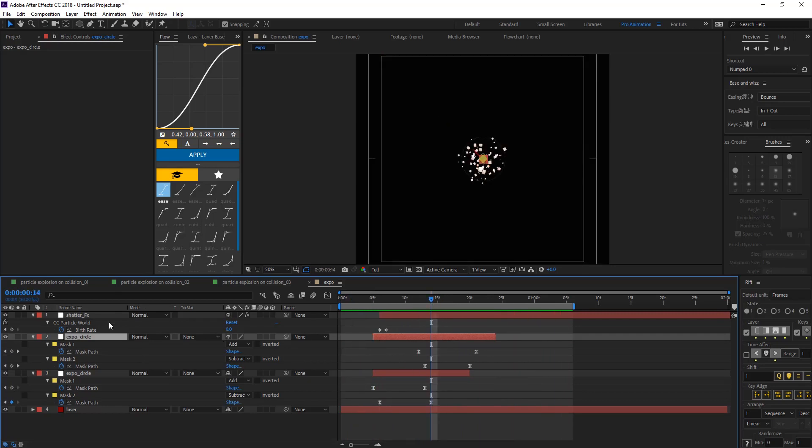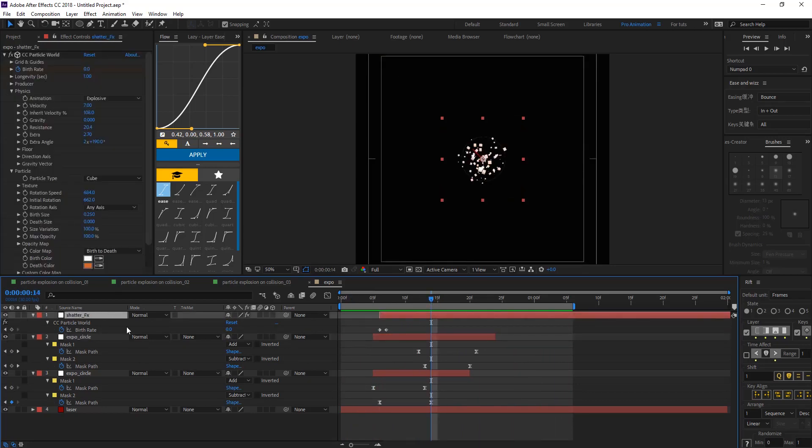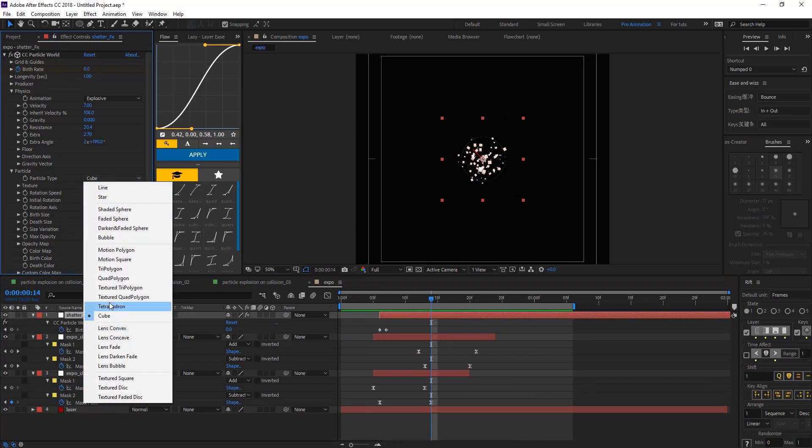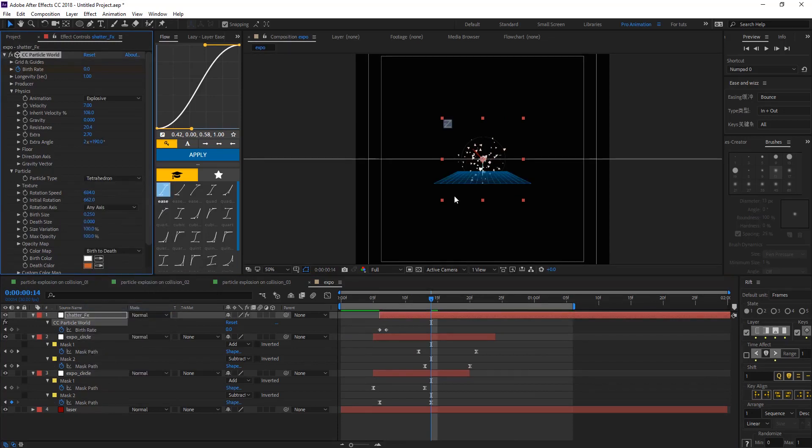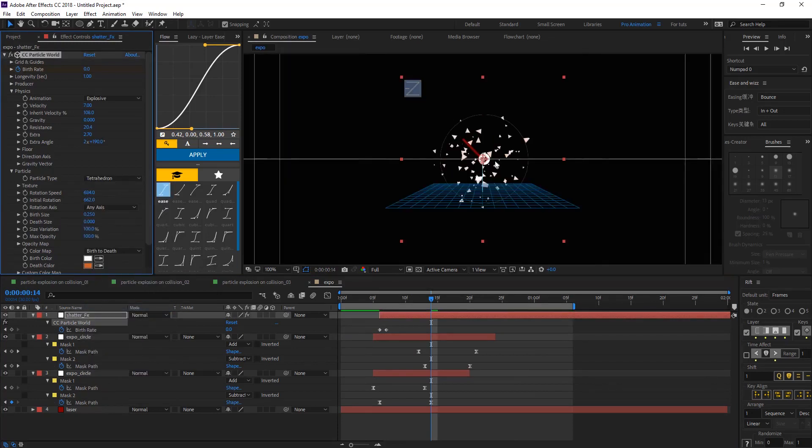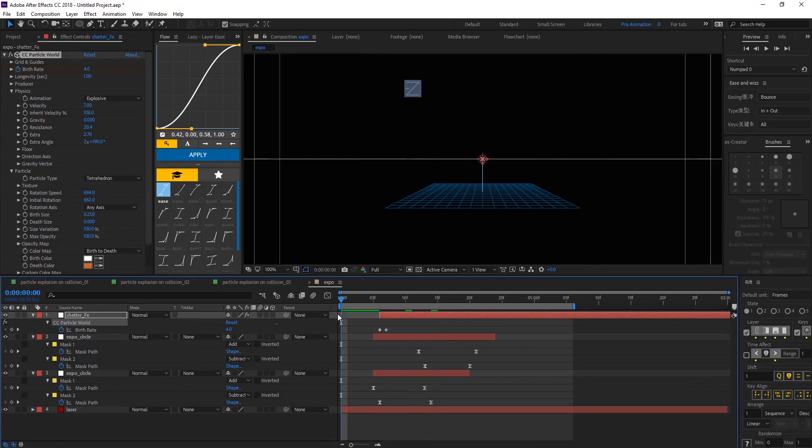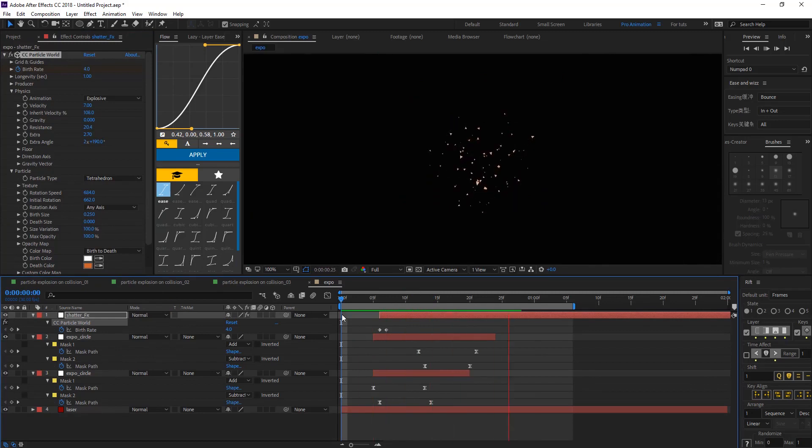And you can change the shatter particle type to tetrahedron. And you can now have different shatter.